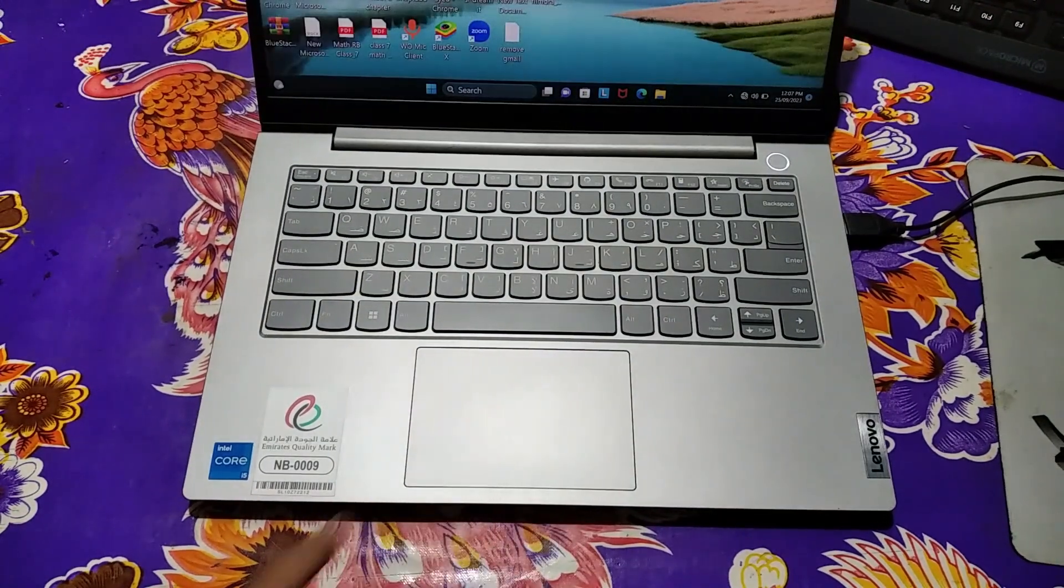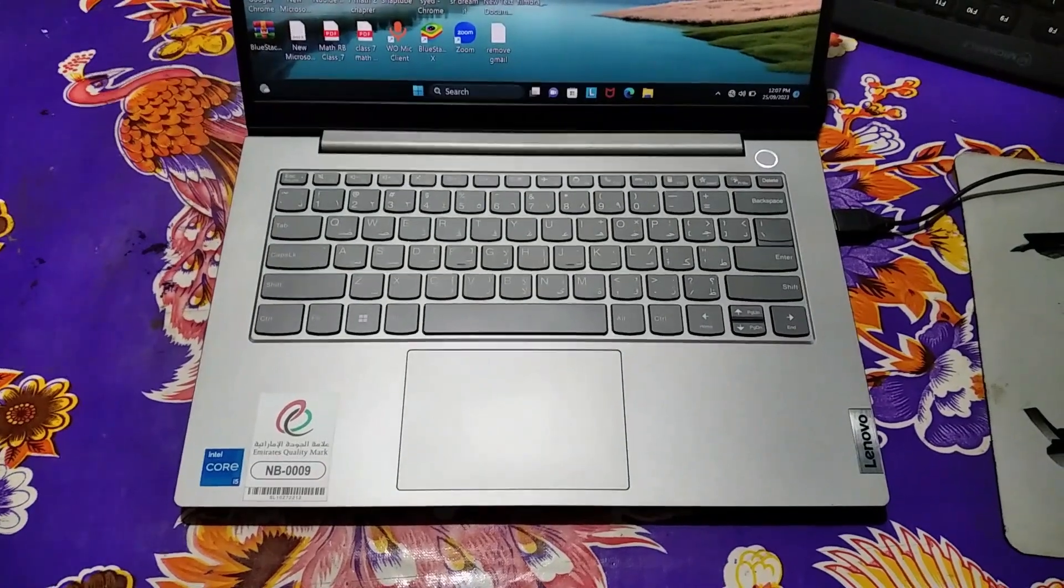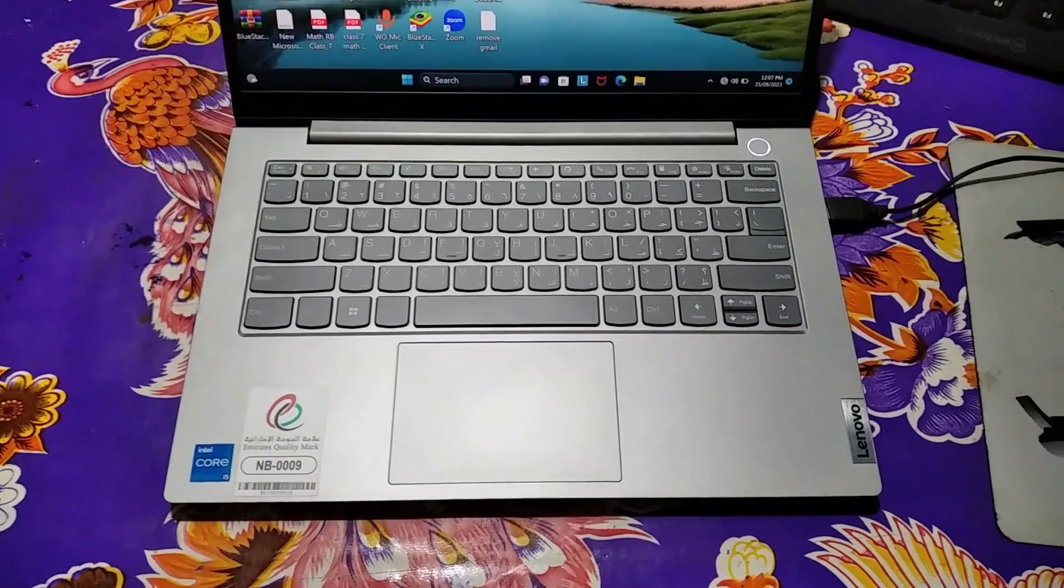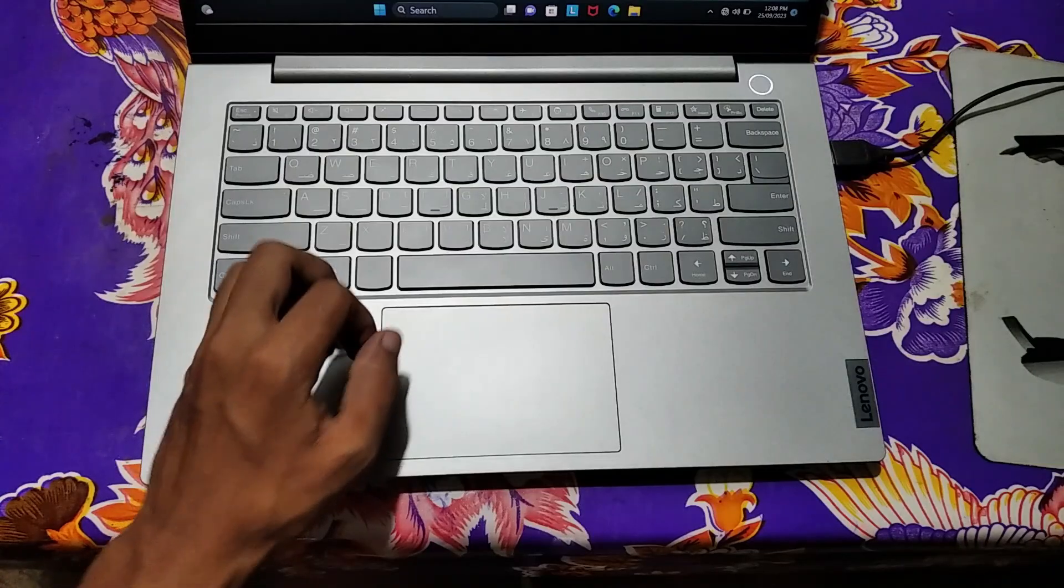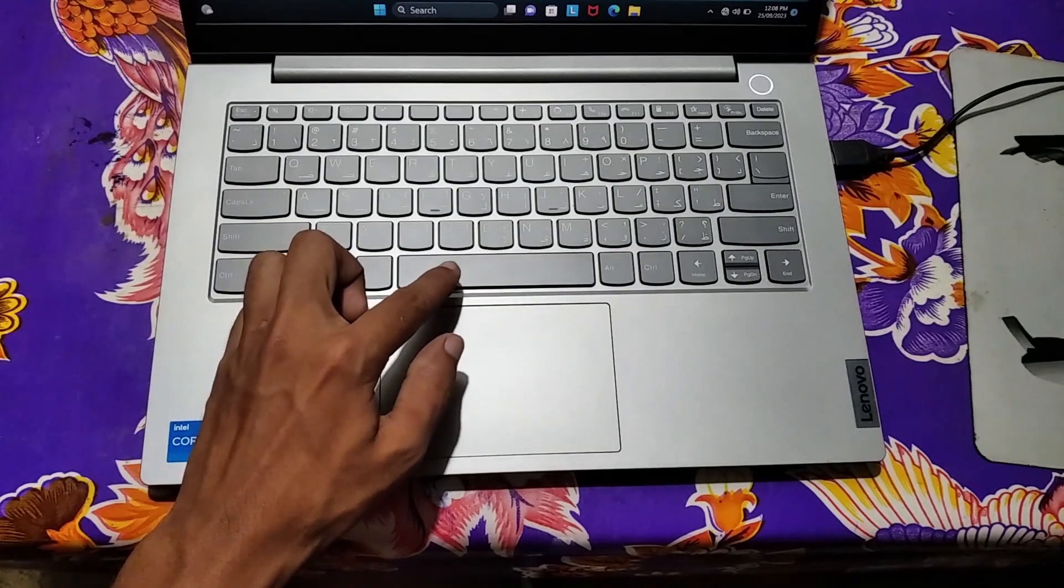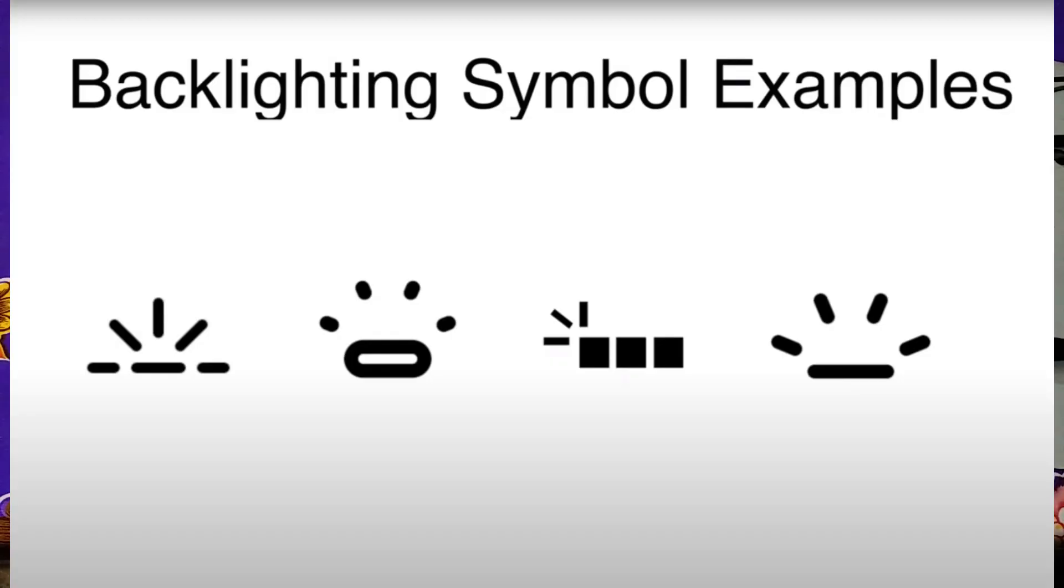In my laptop, backlight key is located in my spacebar. I'll give you some backlight key symbol pictures on the screen. These are the common backlight key symbols. So if you find any of these symbols on your laptop key, then sure it is your backlight key.